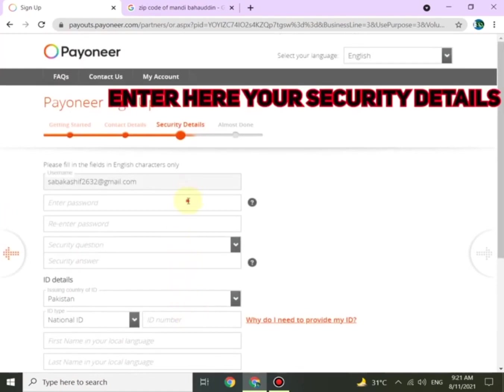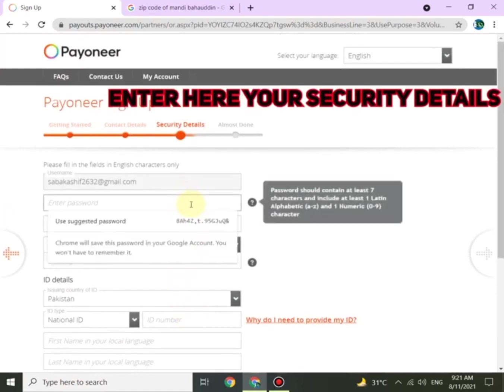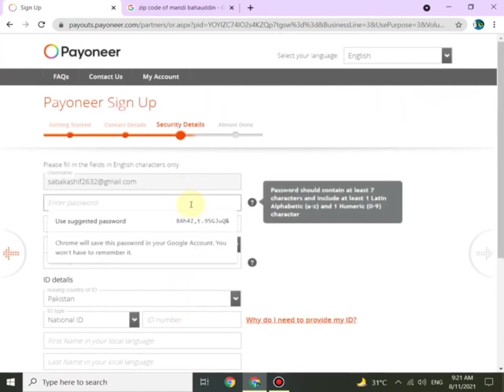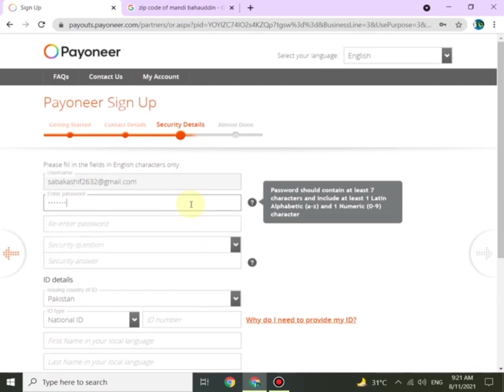The next page is Security Details. Put your email address, enter your password twice, and then answer your security question.